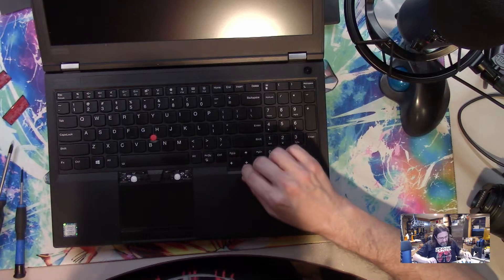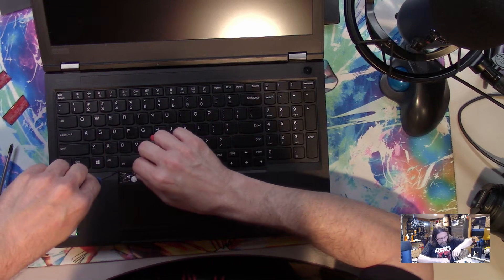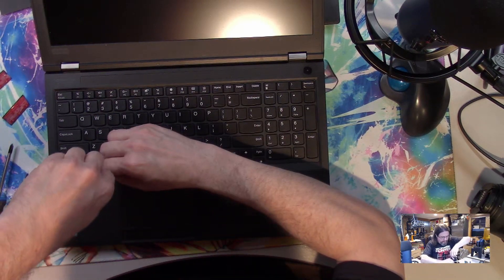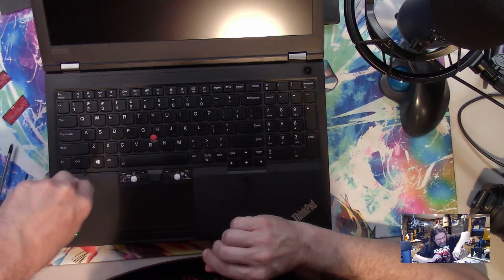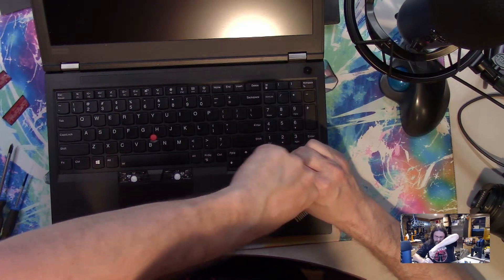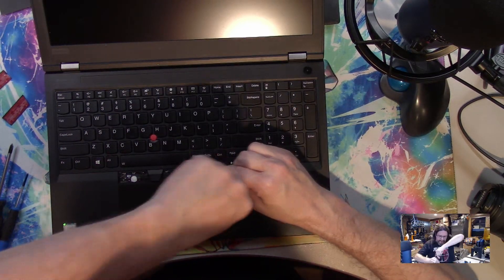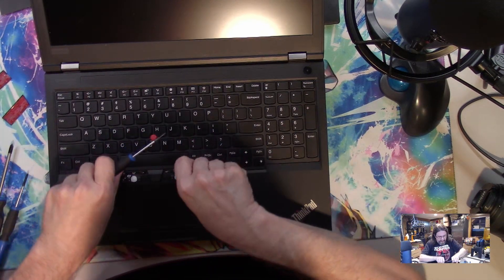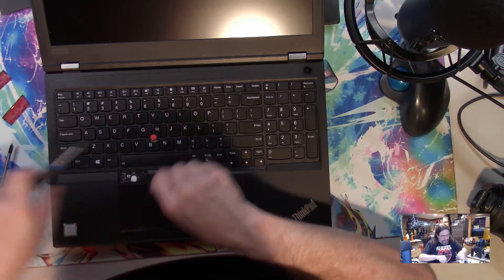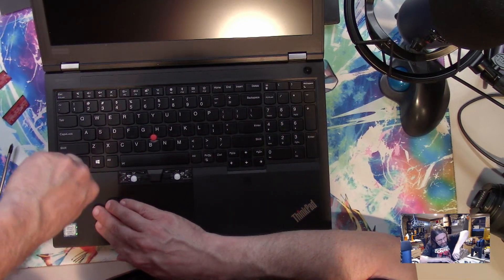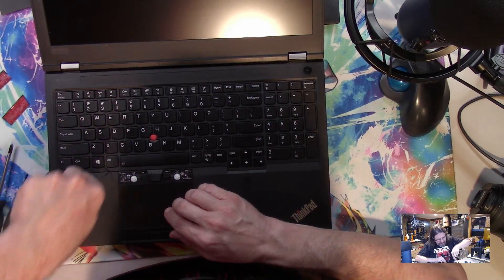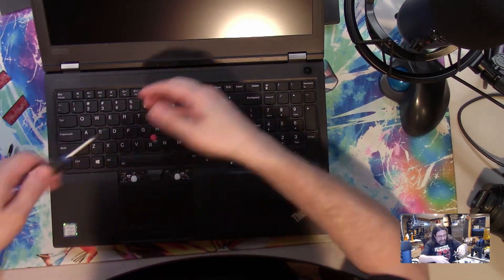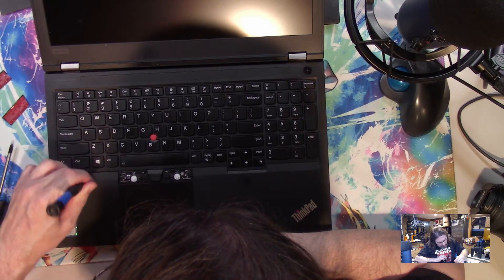So what you got to do now is push this back. I want to show you this so if you've never changed it in a Lenovo before, you can see basically how to do it. You gotta slide this back enough because you gotta lift this up to get it out.